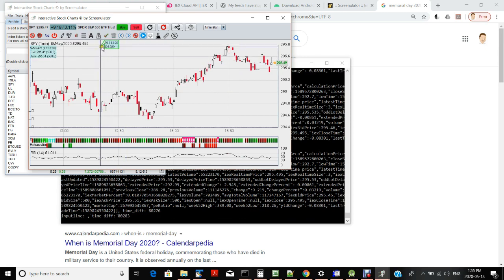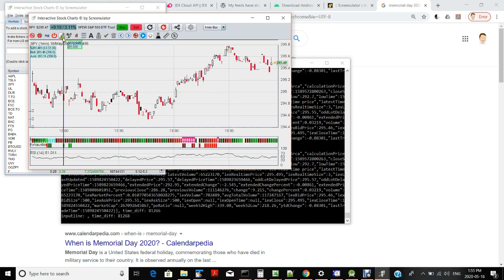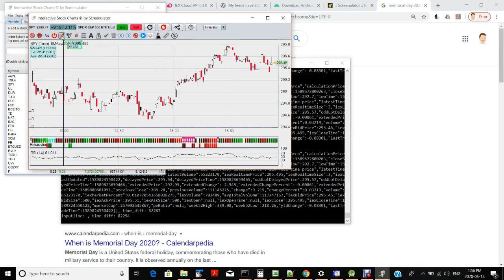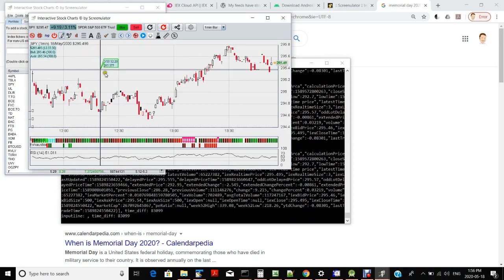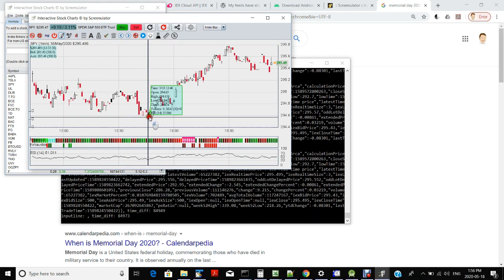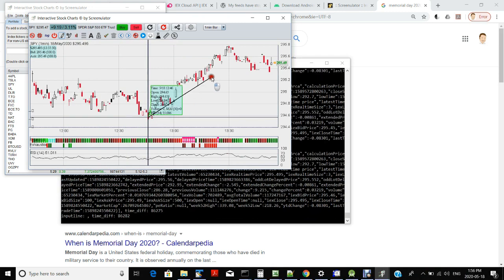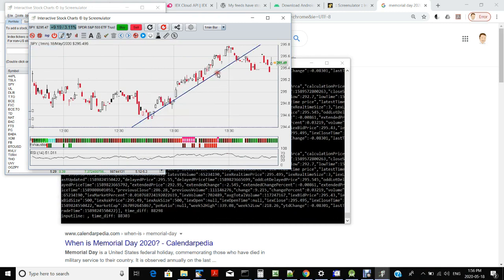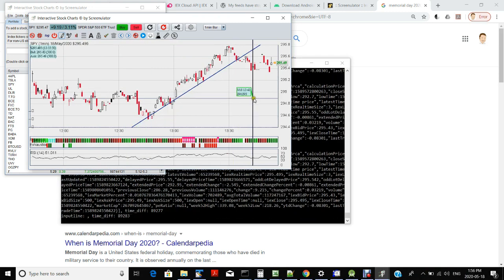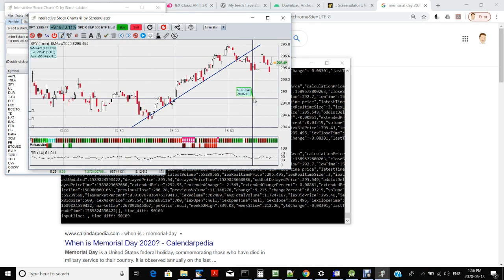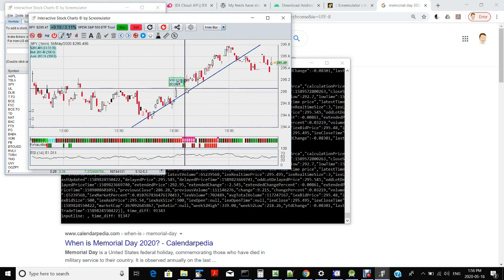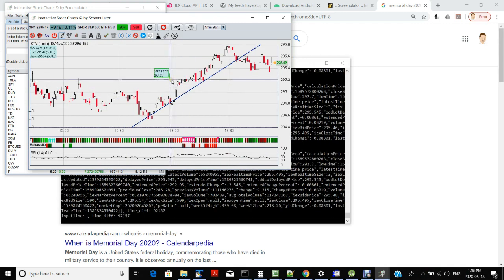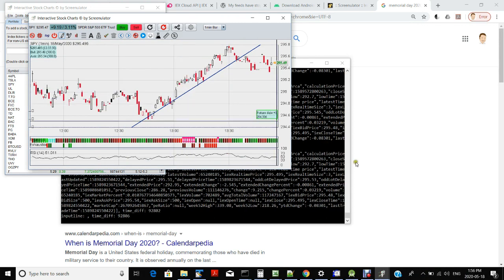And while this is running, you can still use the chart as usual and draw a trendline and such.